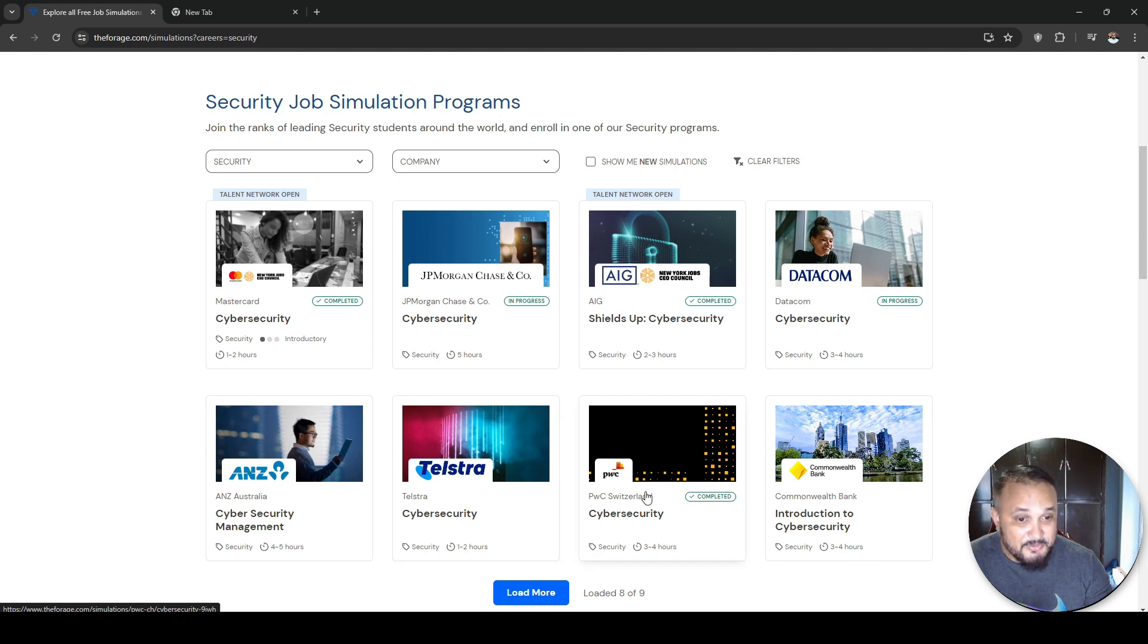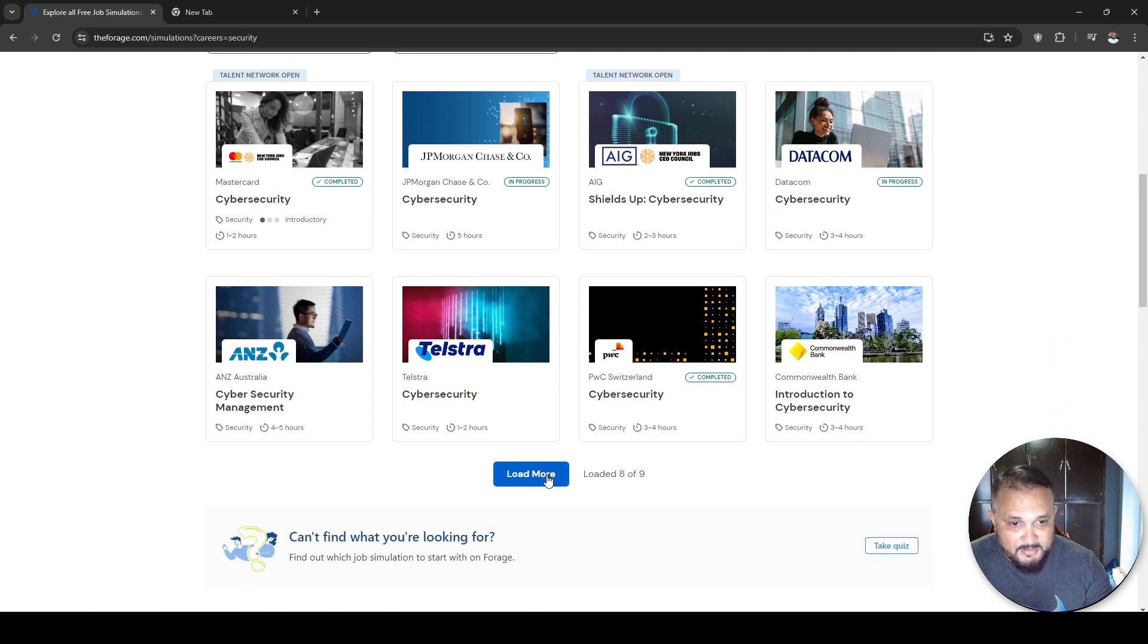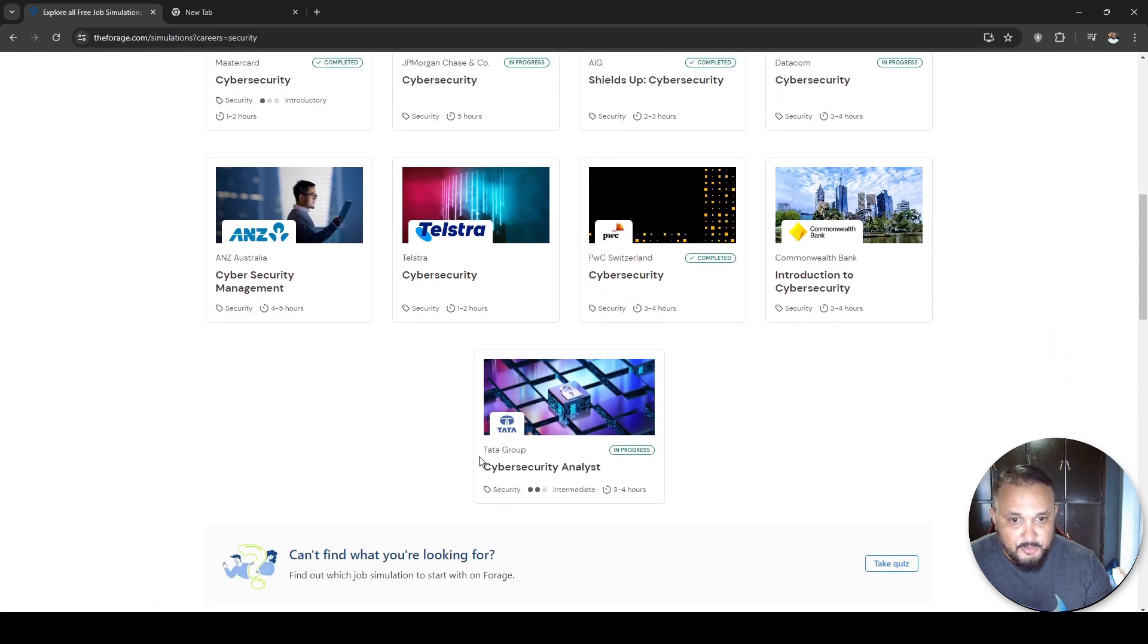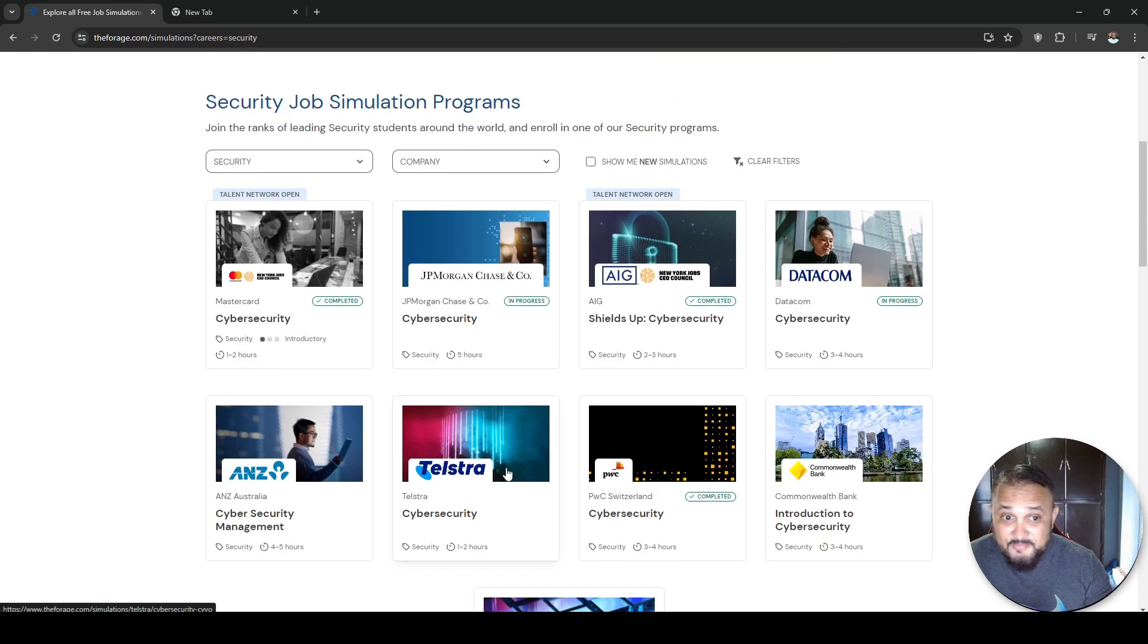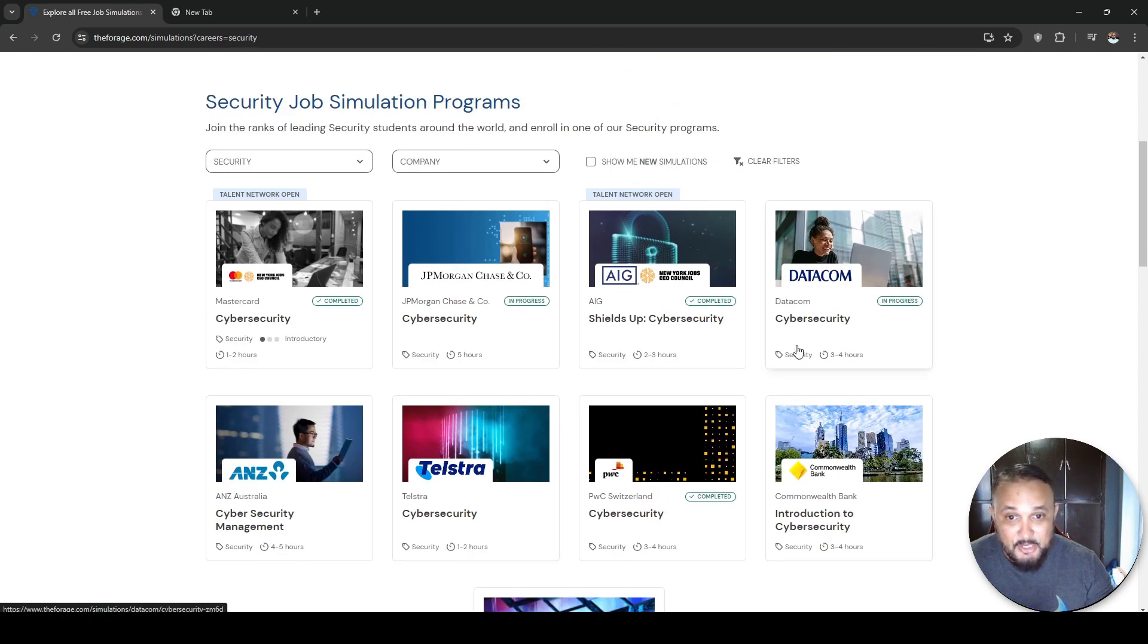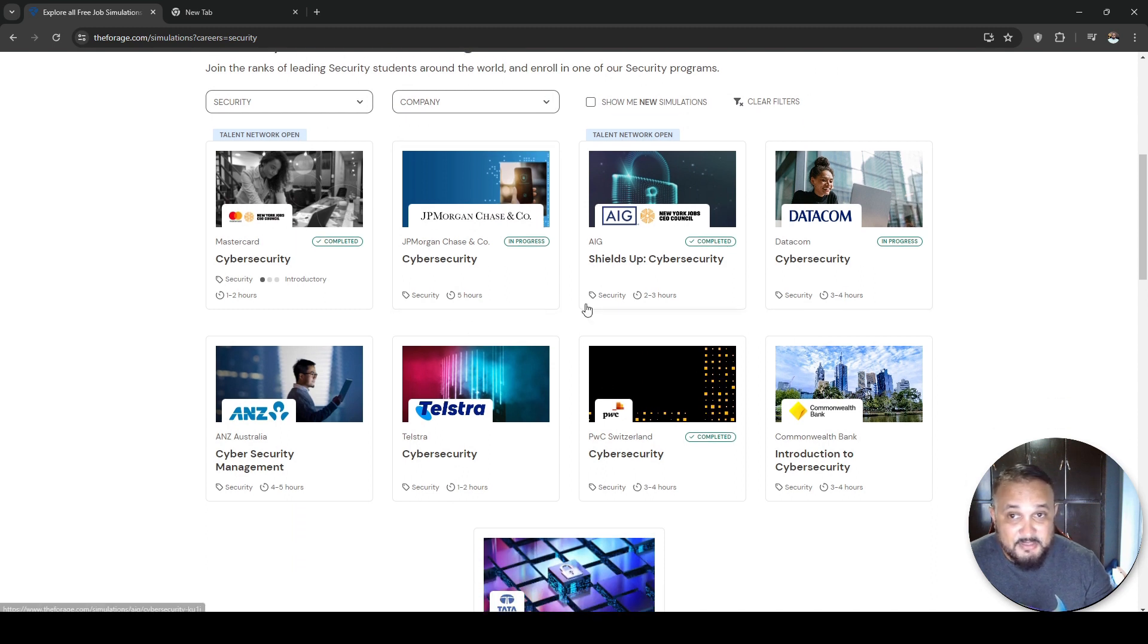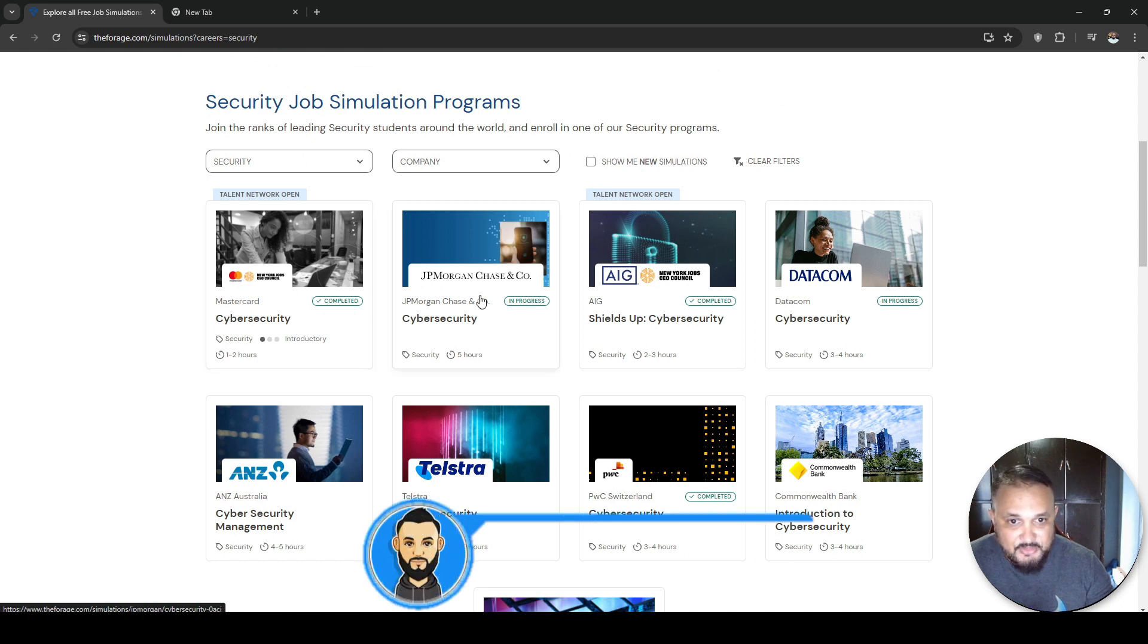And look at these: MasterCard, JP Morgan, AIG, Datacom, Telstra, PwC Switzerland, Commonwealth Bank, Tata. All of these are industry leaders when it comes to cyber security. So all of these companies, you could get virtual internships for free.